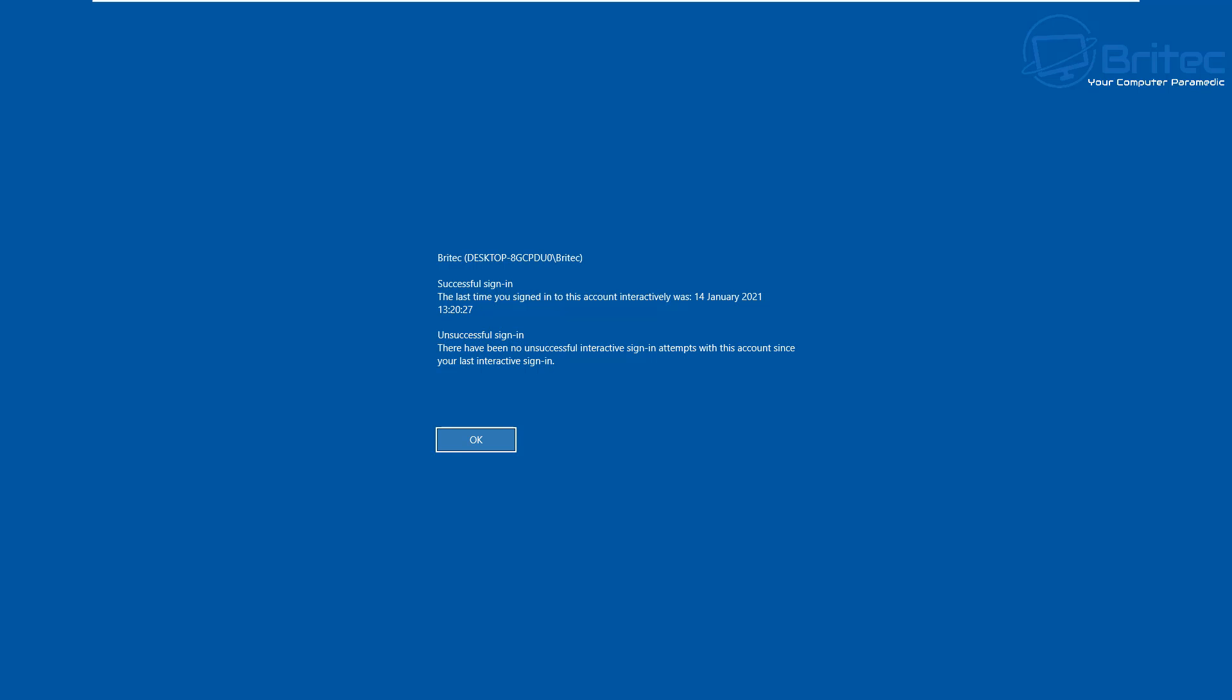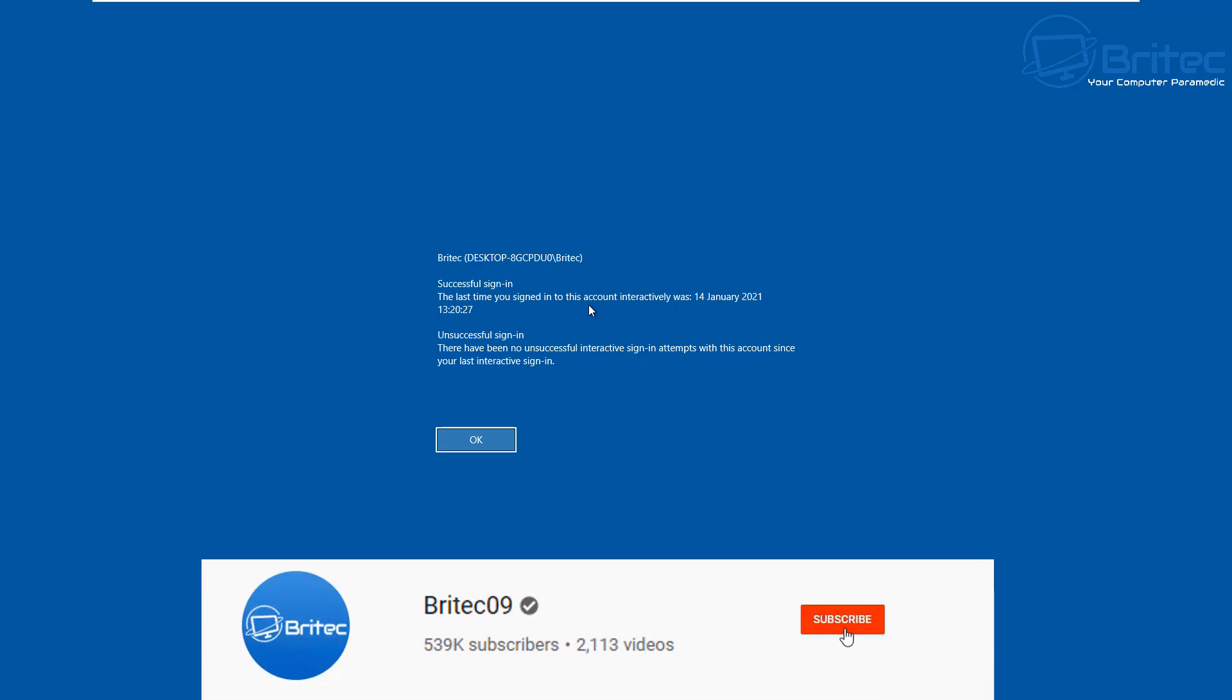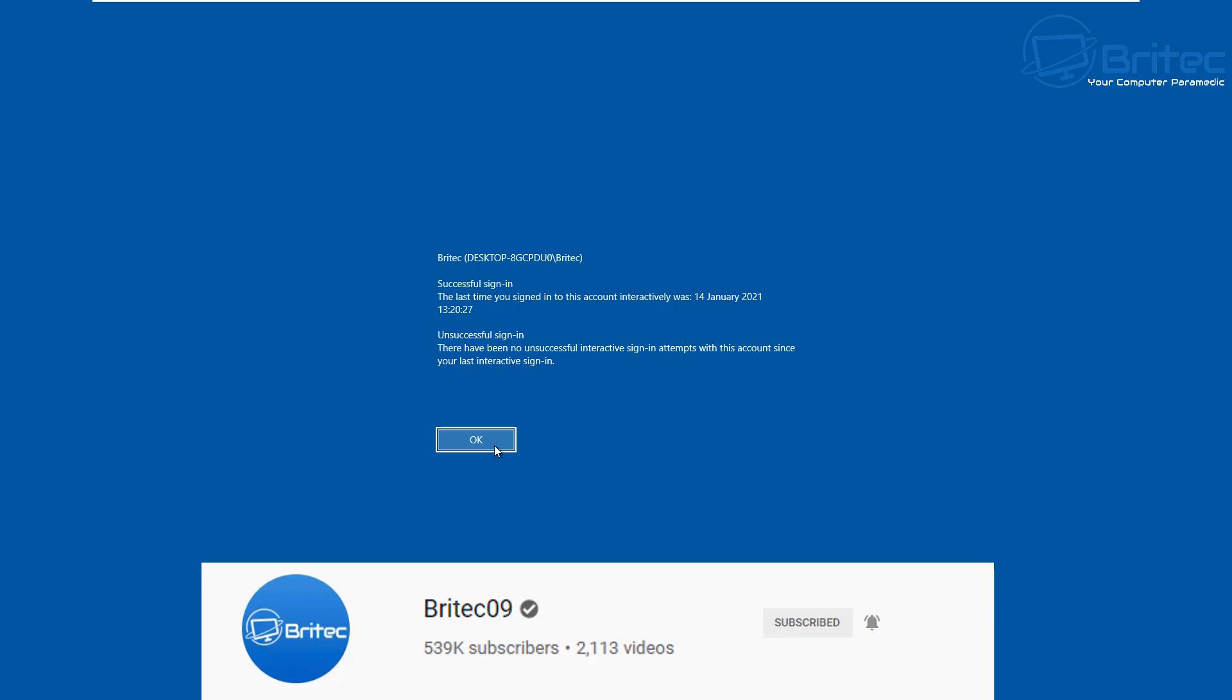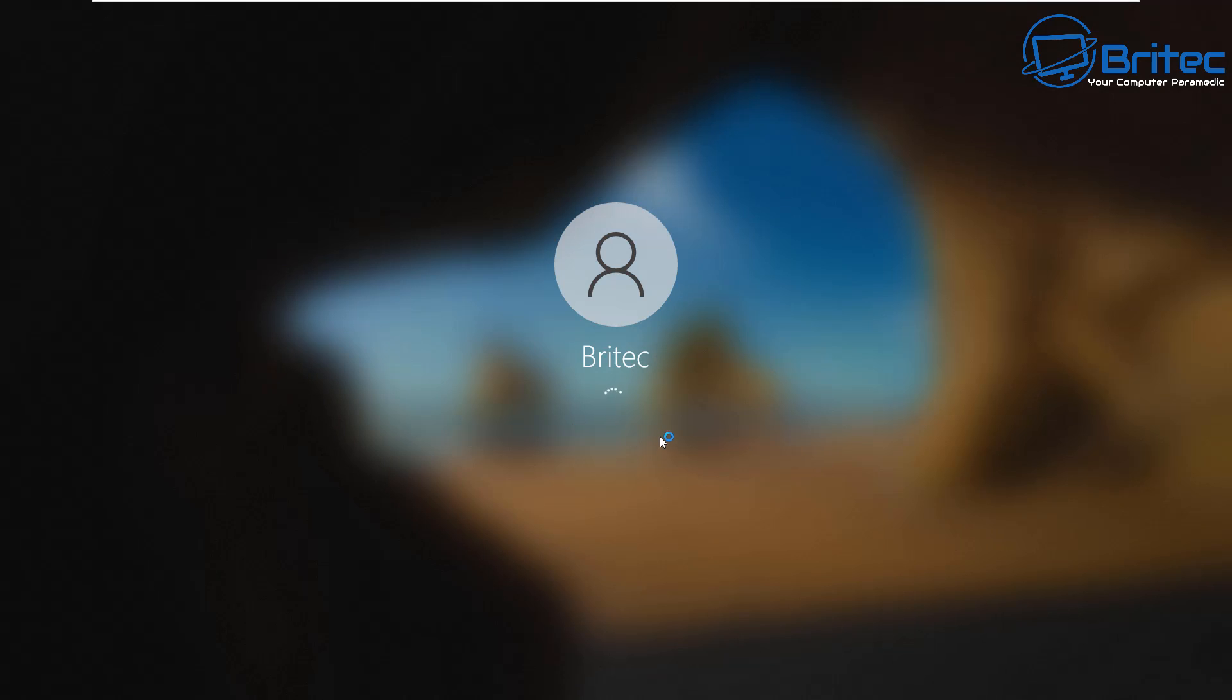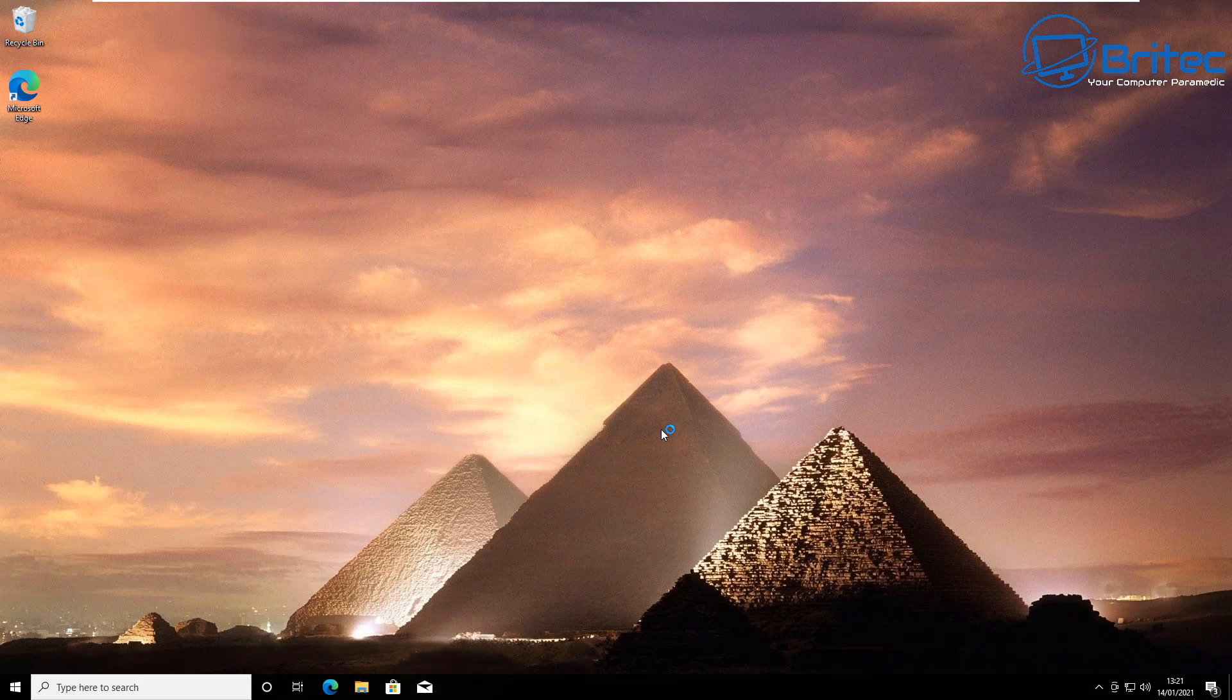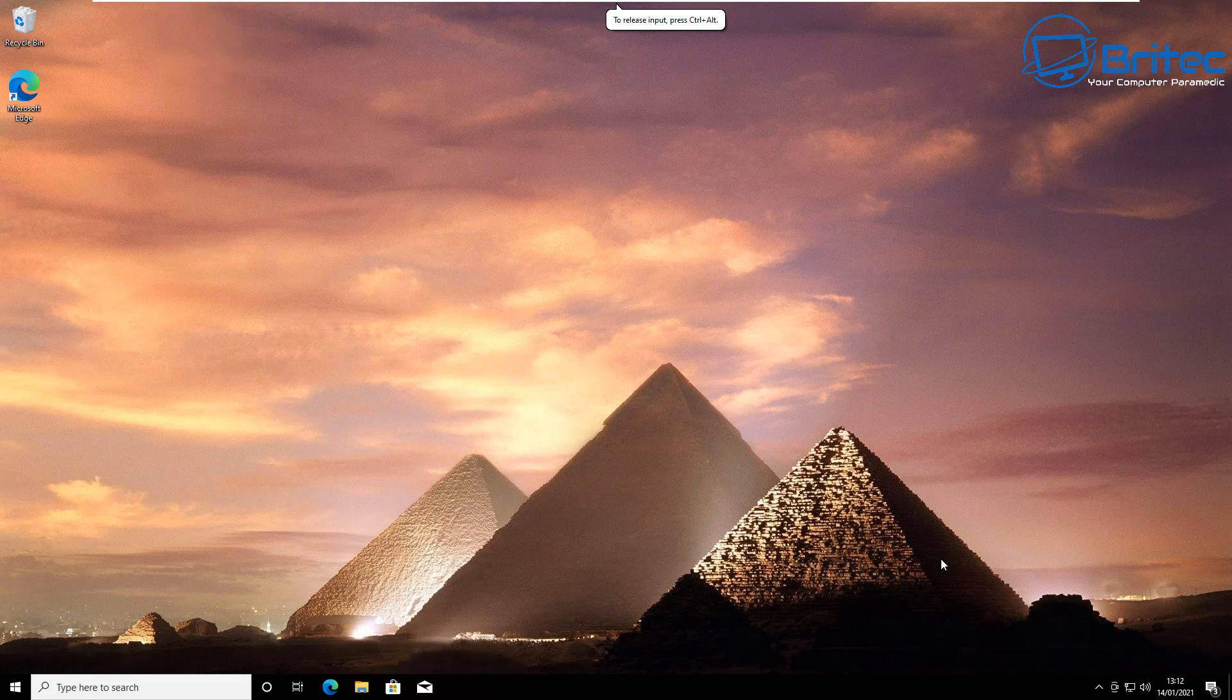What you guys got another video here for you on how to display the last signing information during the user signing process. So as you go to sign into Windows, you get the last signing information from the account and the date and time when that person signed into your computer. Now this can be useful if you have multiple people using the computer. You can find out when the last person signed in and it's a good security feature to add to your PC.